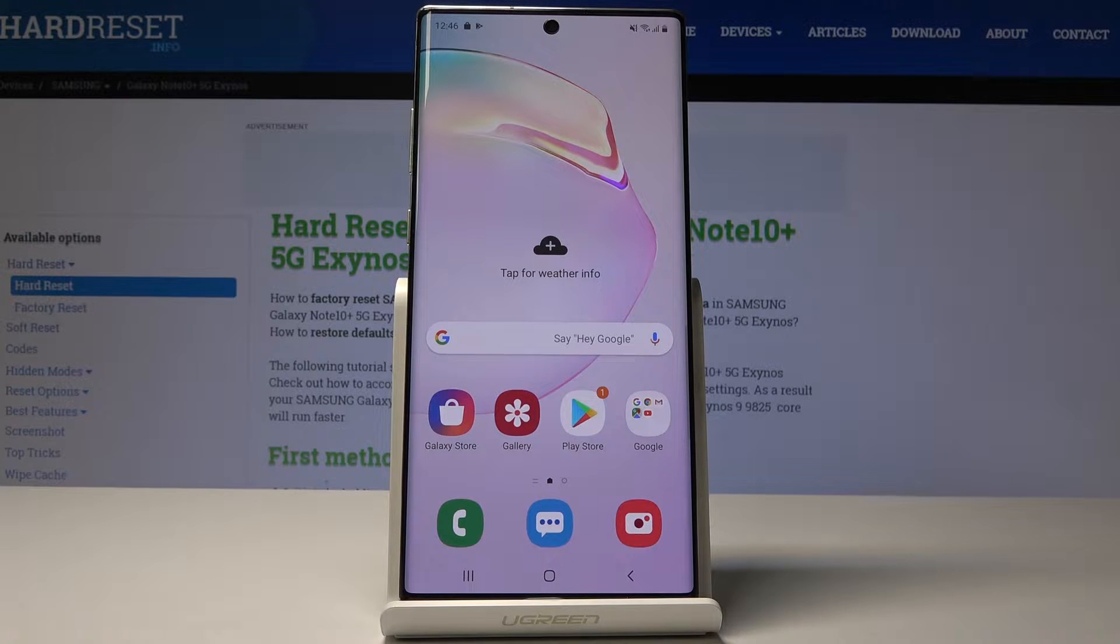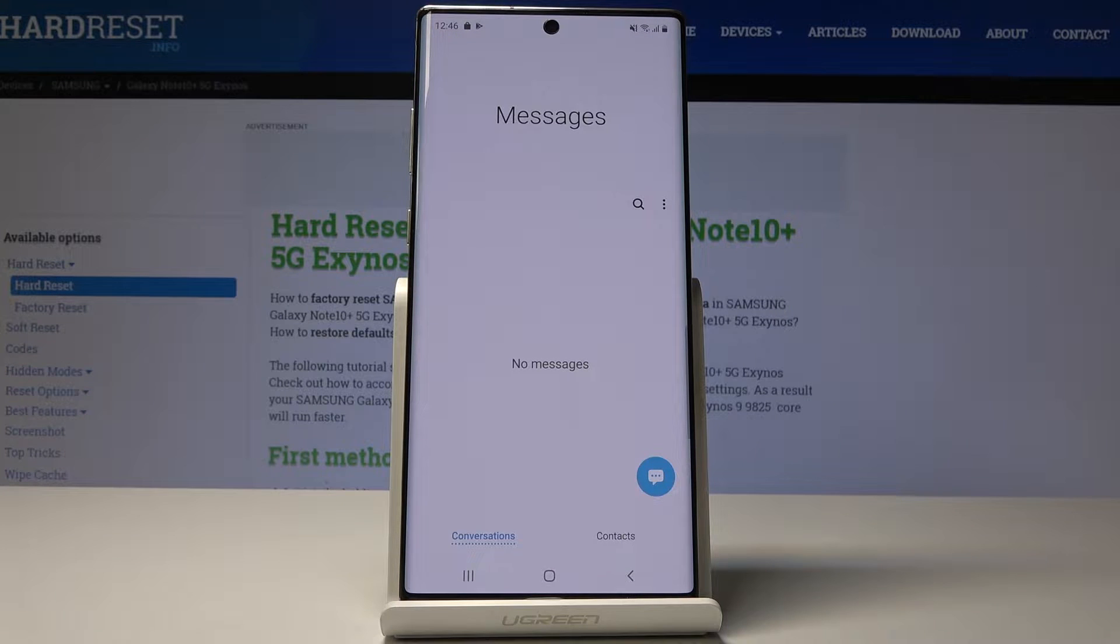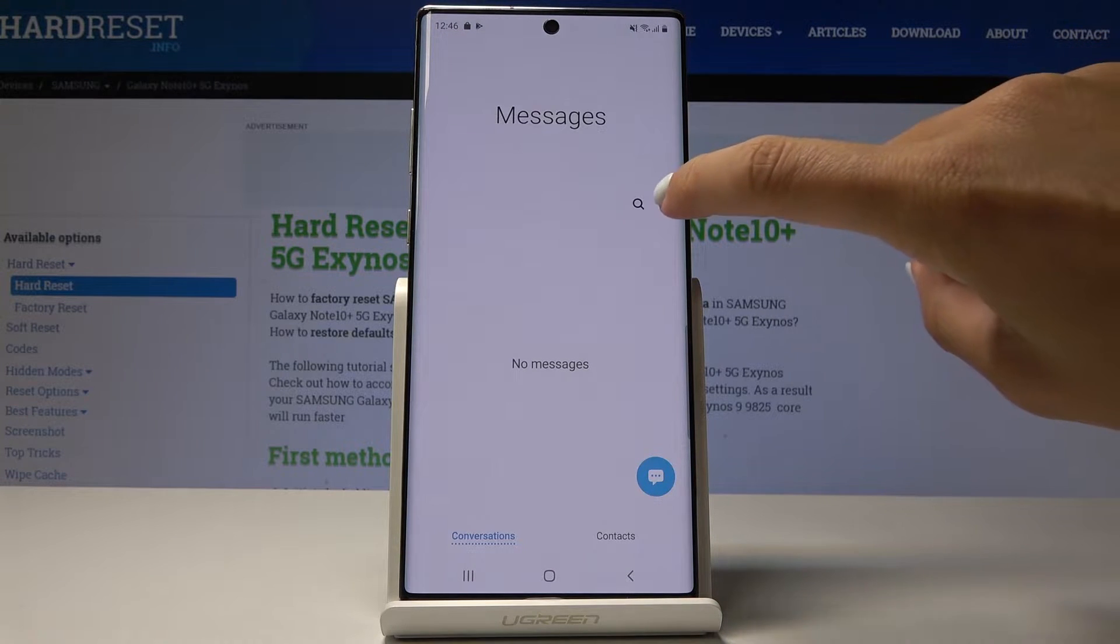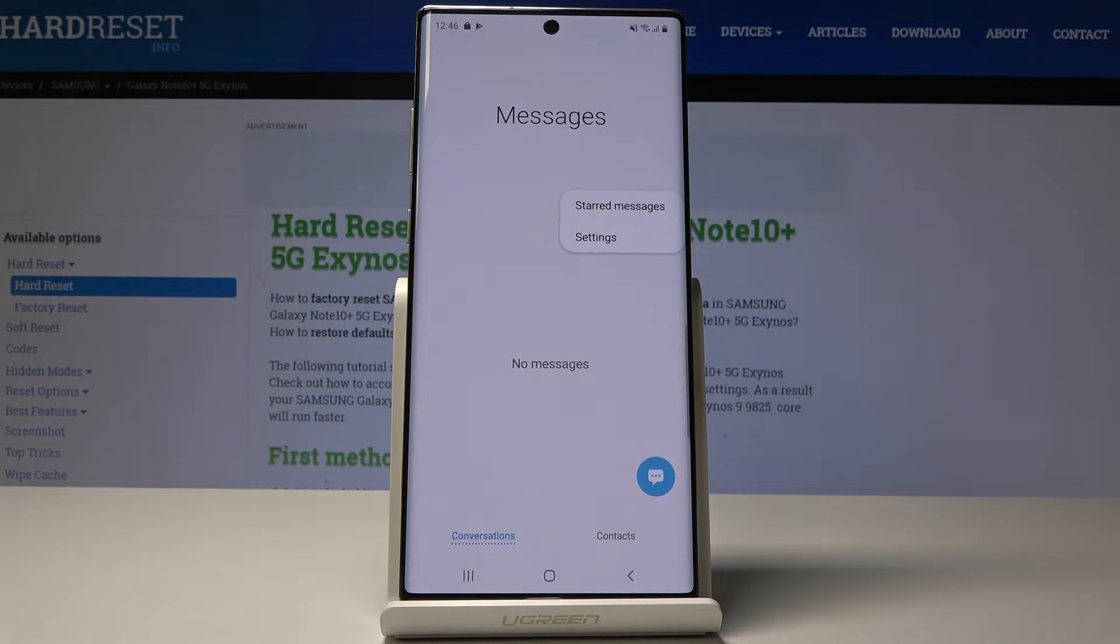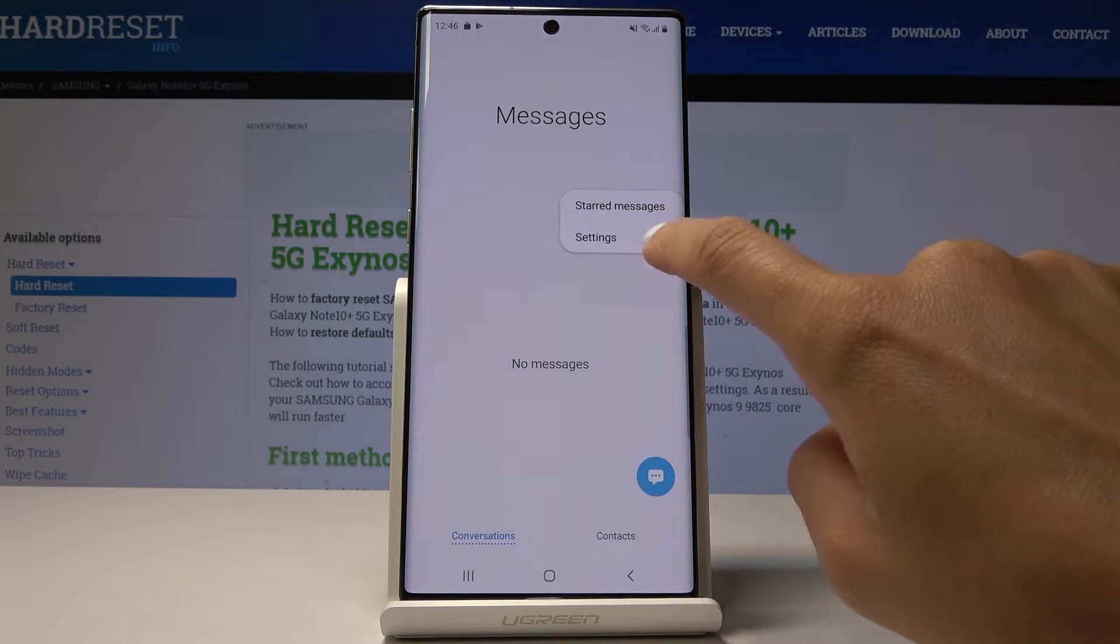So at first let's open the messages then click on the more icon which is this one and then select settings.